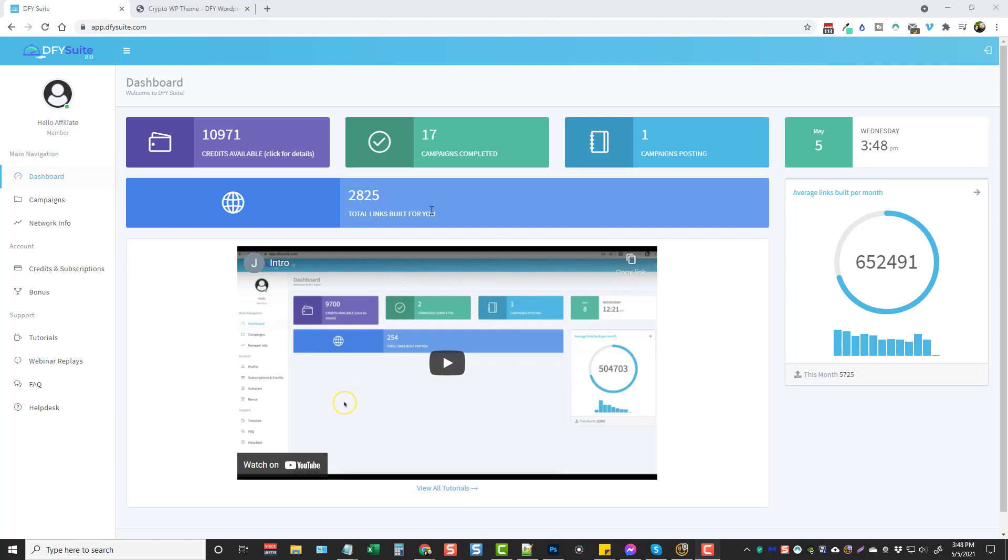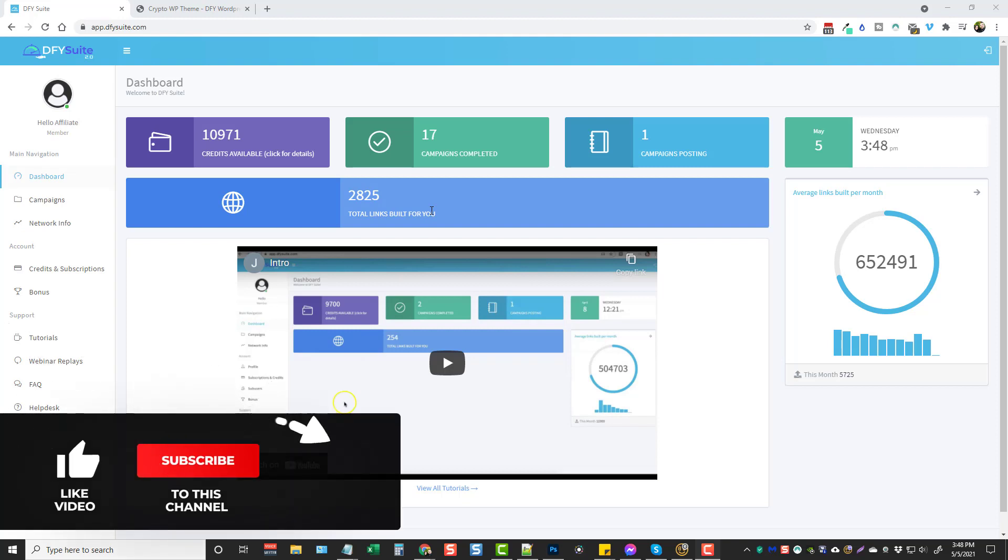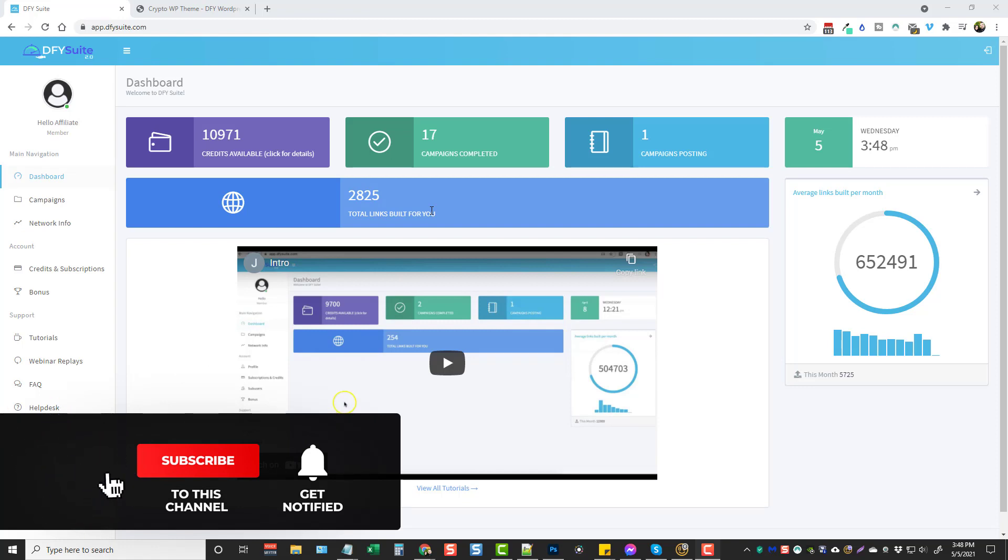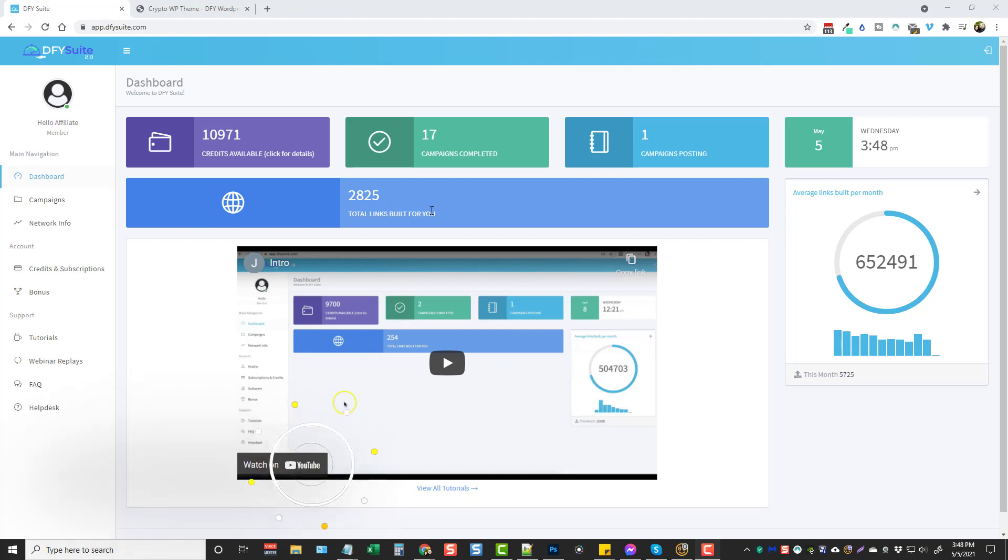Now what they've even done is integrated it with their last product that they had created which was called Create, which is an artificial intelligence tool that creates content, really good content. So now what they've done by integrating it into the DFY Suite 3.0 is it will create the content for you when you submit your URLs for backlinks, so you don't even have to have your own content now.